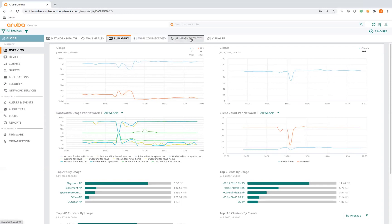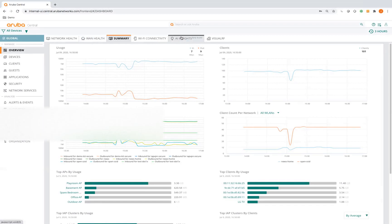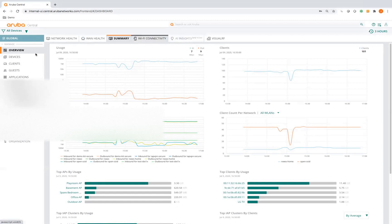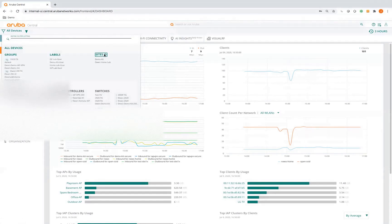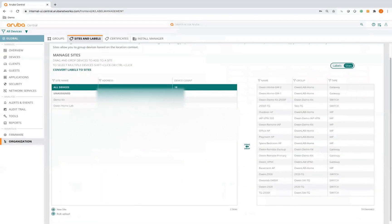AI Insights can be found in two places. One is under all devices global overview, which shows AI Insights for all groups and all sites under that Central account. If you want to see specific insights, you have to go into sites. Think of groups as where we push configurations from, and sites are where we actually do management and monitoring. You can put both switches and APs into a single site so you get switching and wireless monitoring stats in one place.